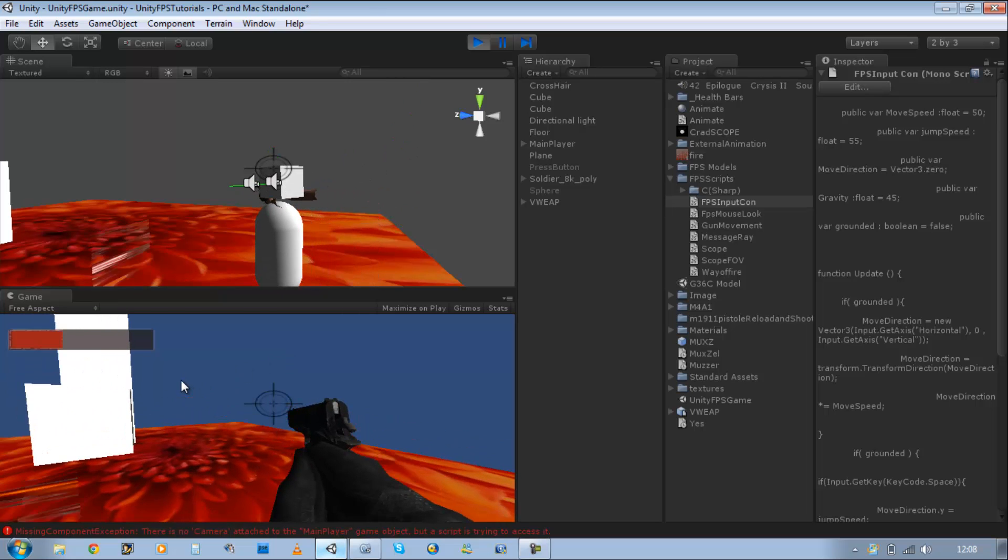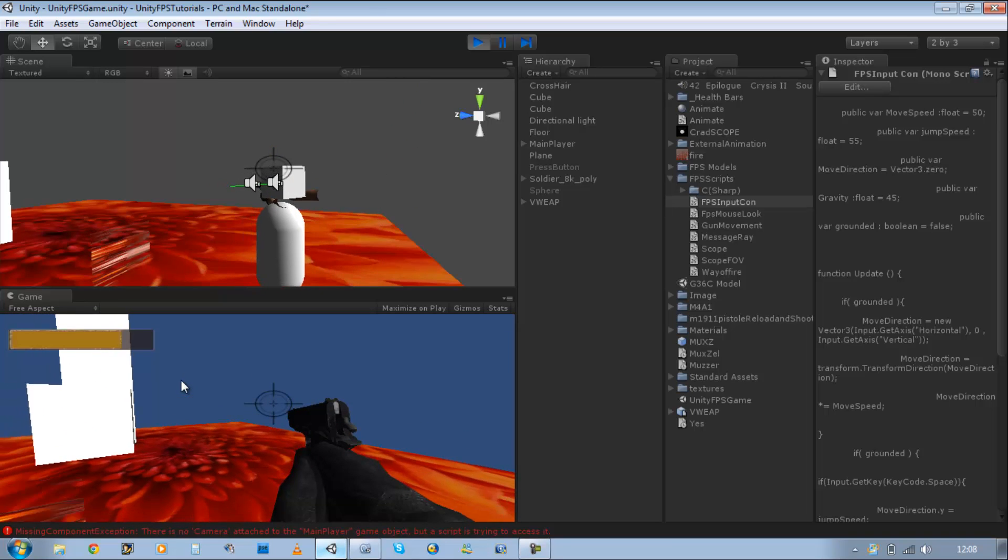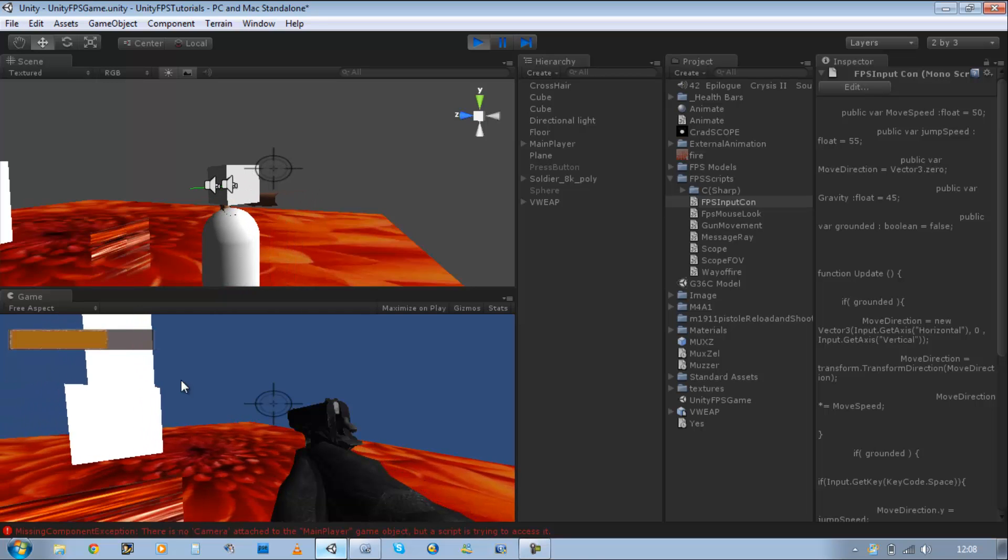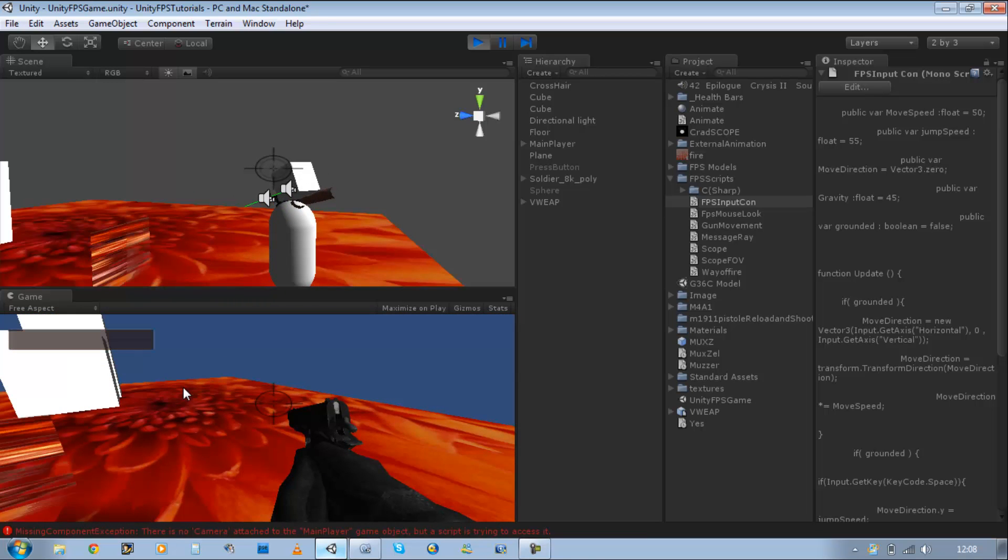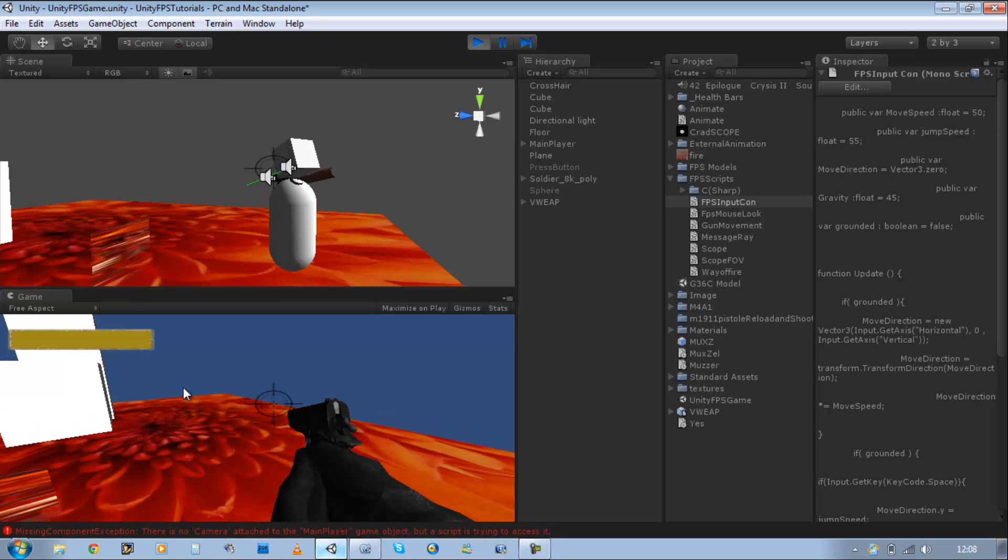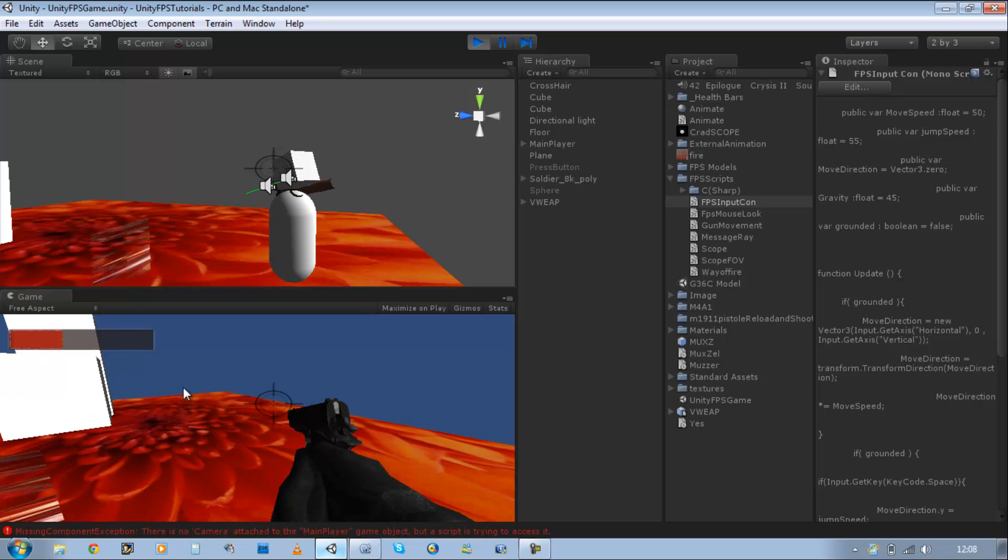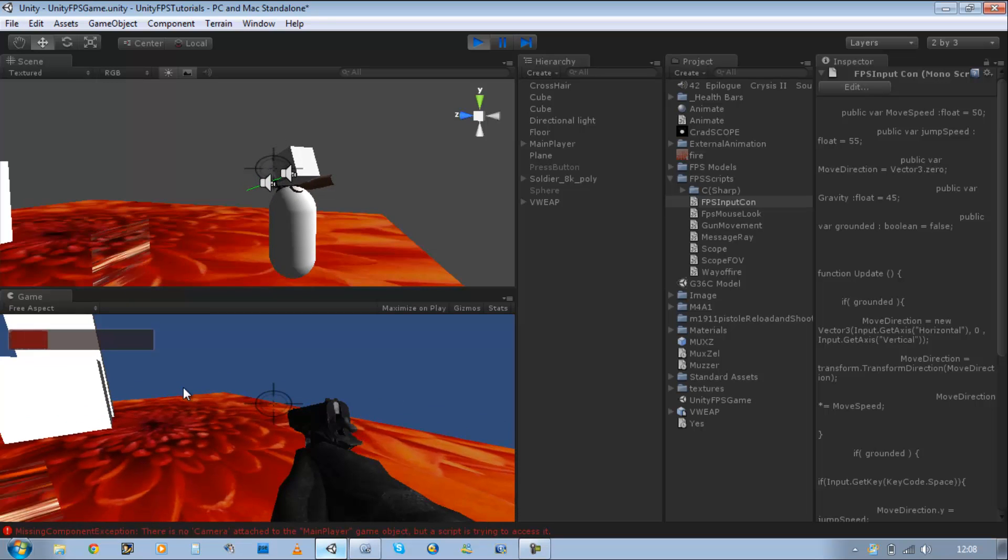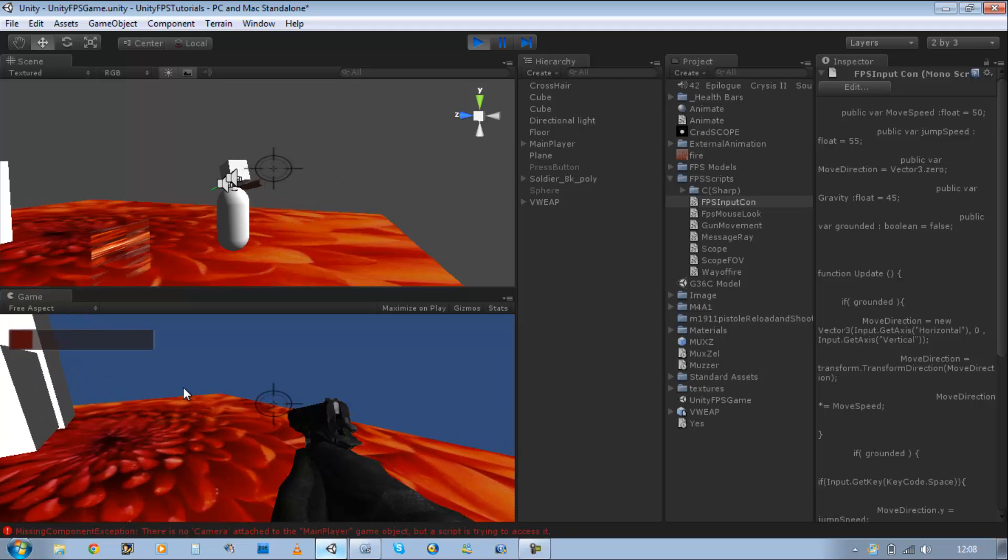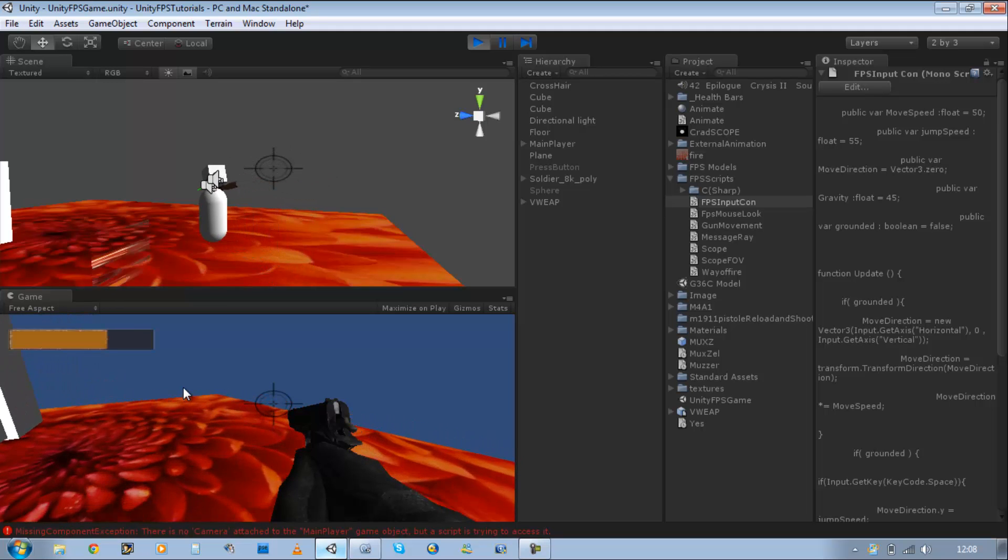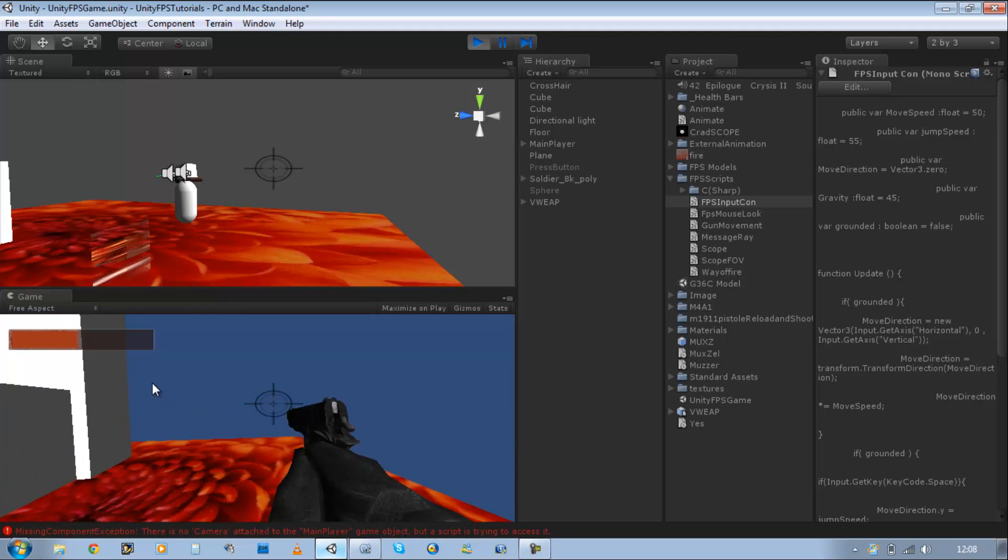Fantastic. So W moves up. S down. A to the left. D to the right. But what about jump? If you press spacebar, we should be able to jump. There you go. Now you can press forward and jump. There you go.